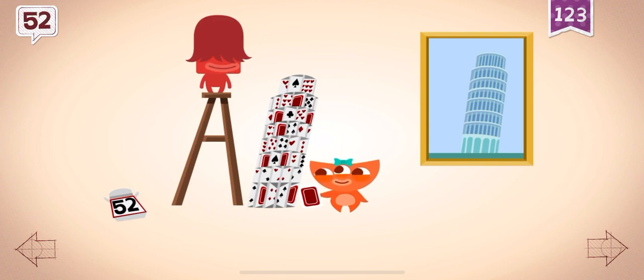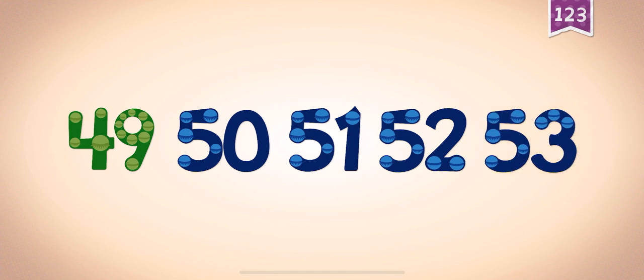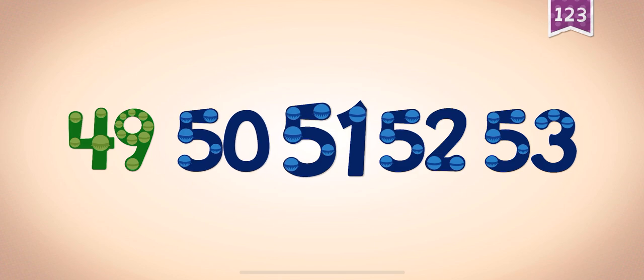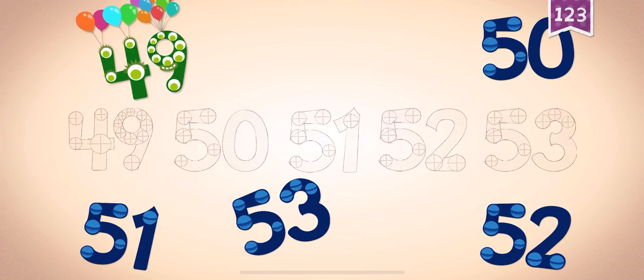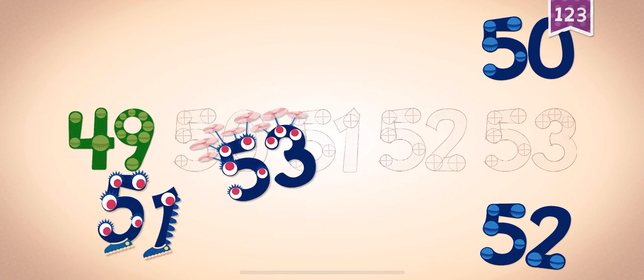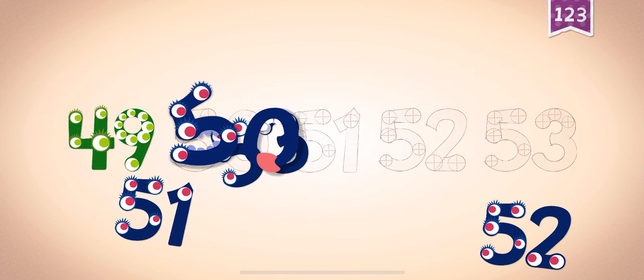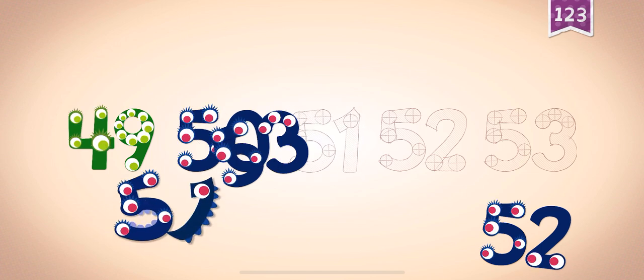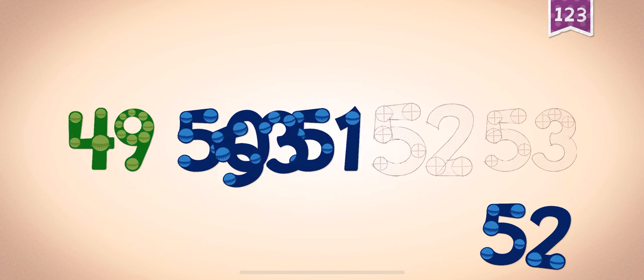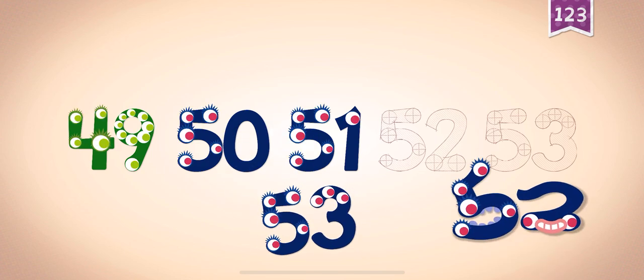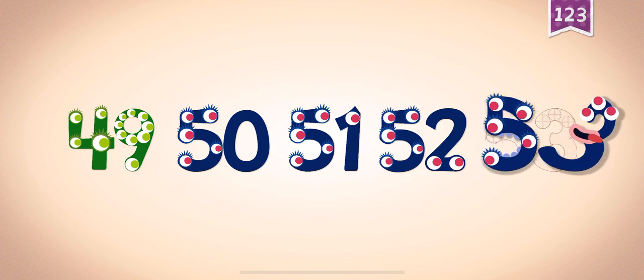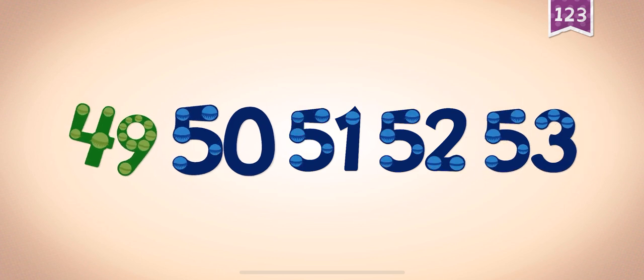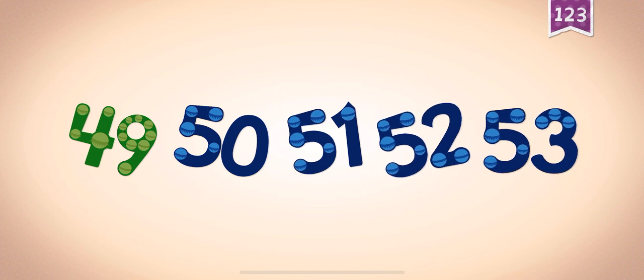Abbie and Frances made a house using all 52 cards in the deck. Count by ones starting at 49: 49, 50, 51, 52, 53. 49, 49, 50, 51, 51, 52, 53, 53, 53. 49, 50, 51, 52, 53.